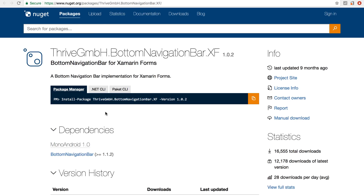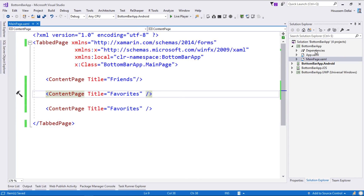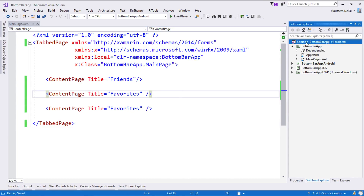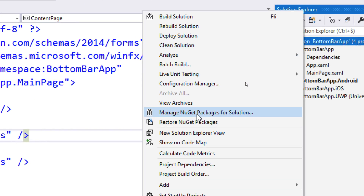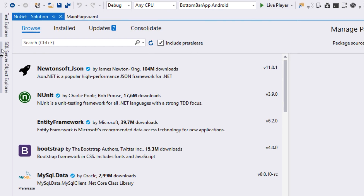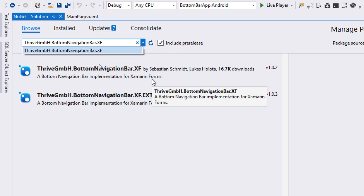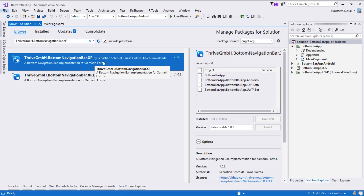Here we have the NuGet package itself on NuGet.org. We take the ID for that NuGet package and then go back to Visual Studio to install it by going to our solution, right-clicking, then selecting Manage NuGet Packages for Solution. From this page, we select Browse, then paste the ID for the package. We select that package — we have two here — and we select the first one with the extension .xf.